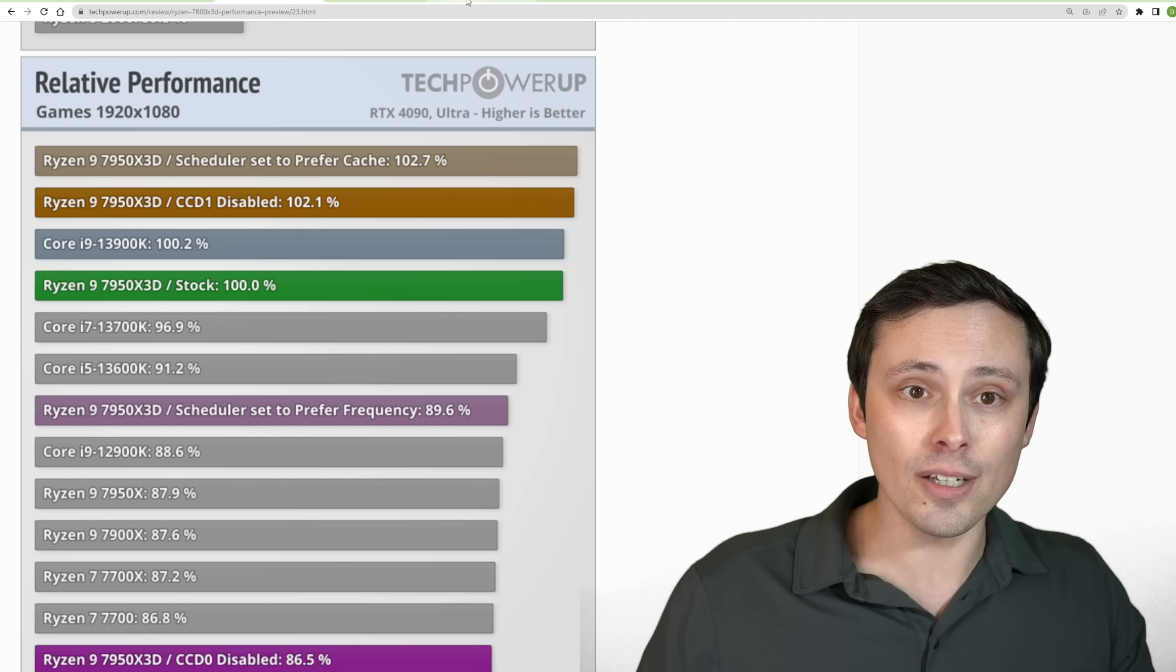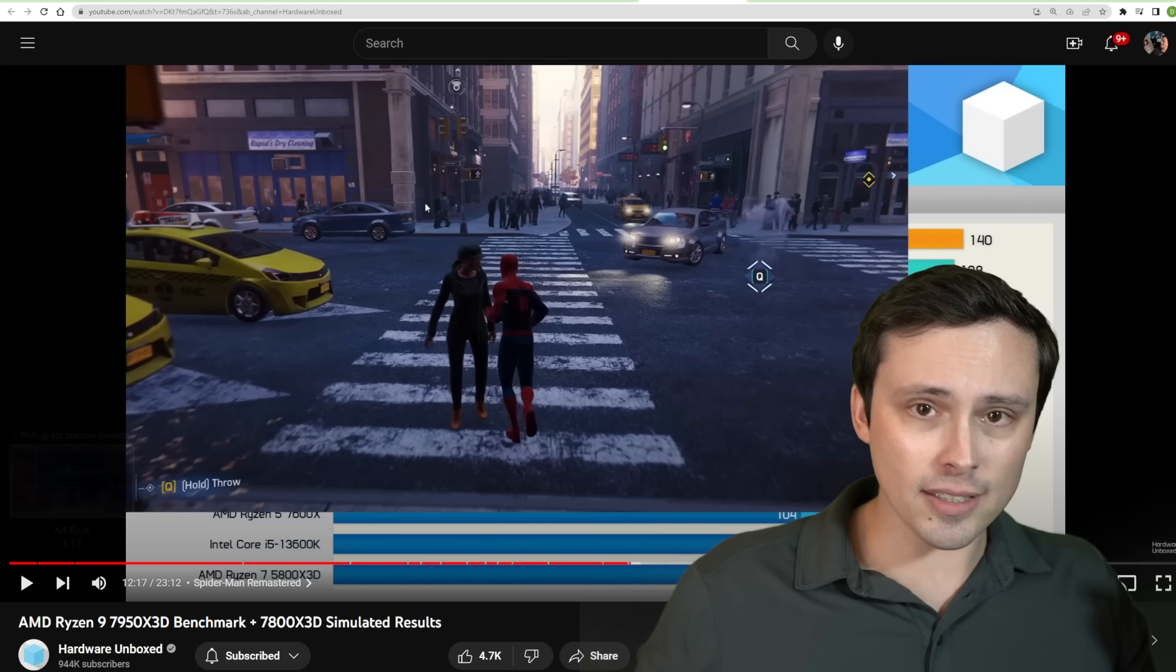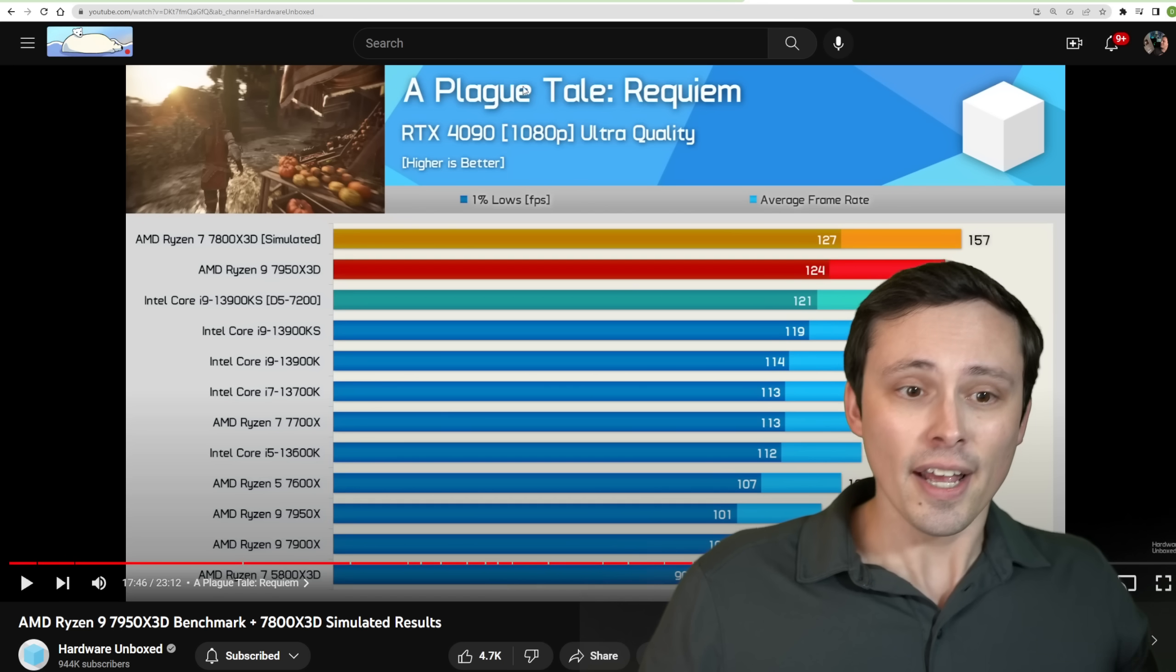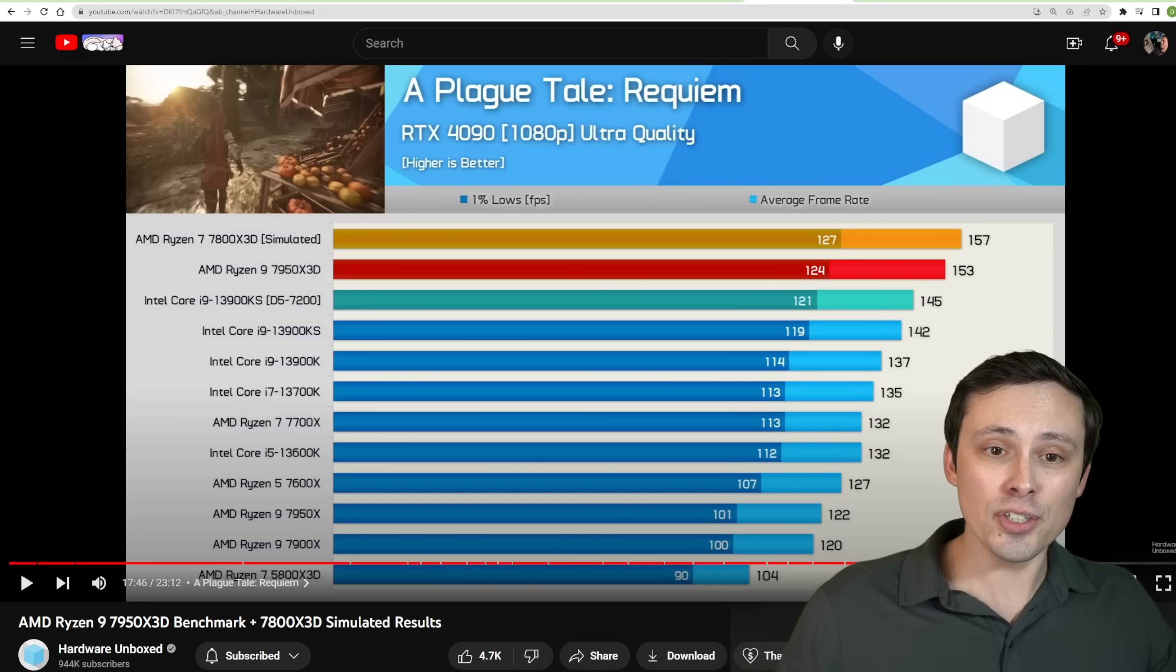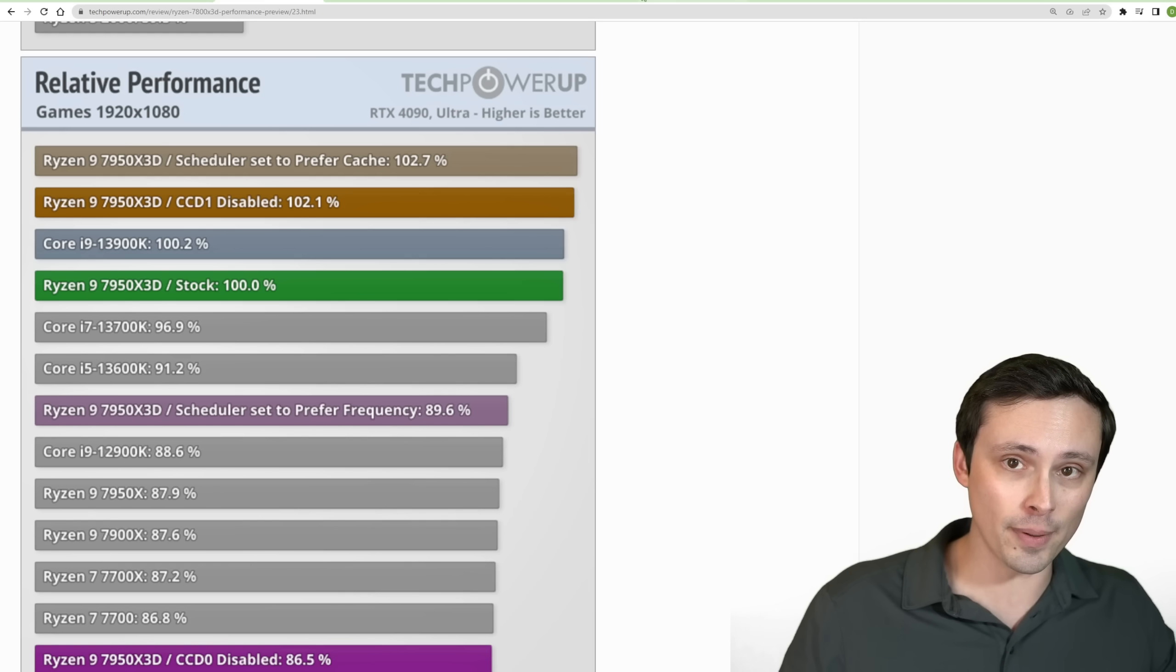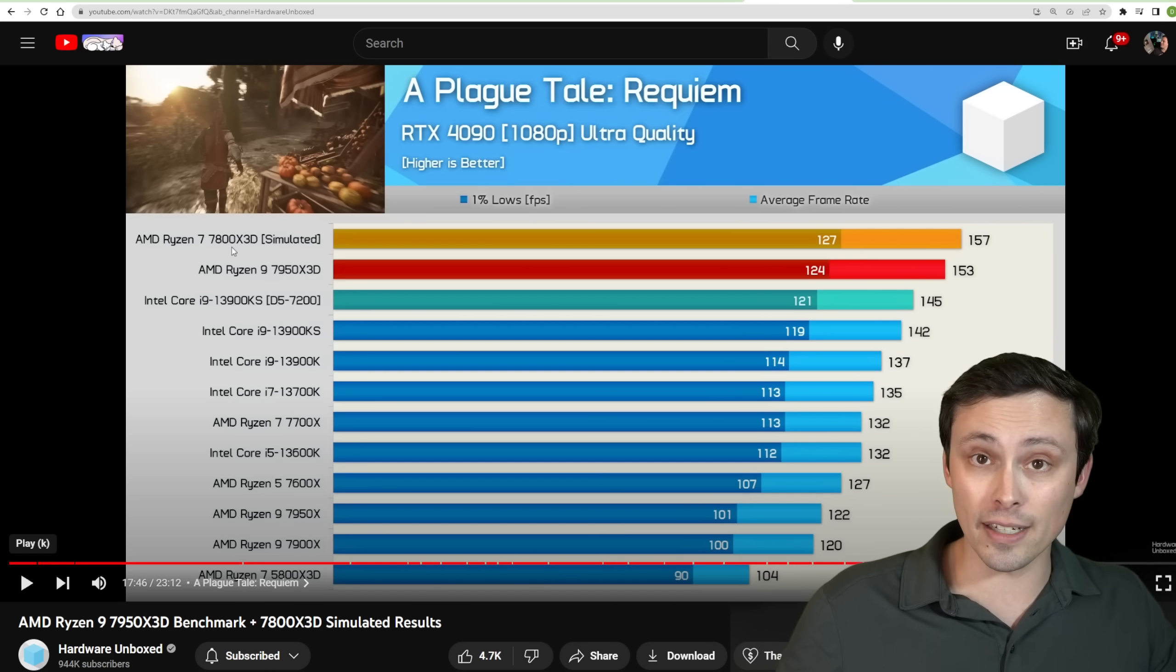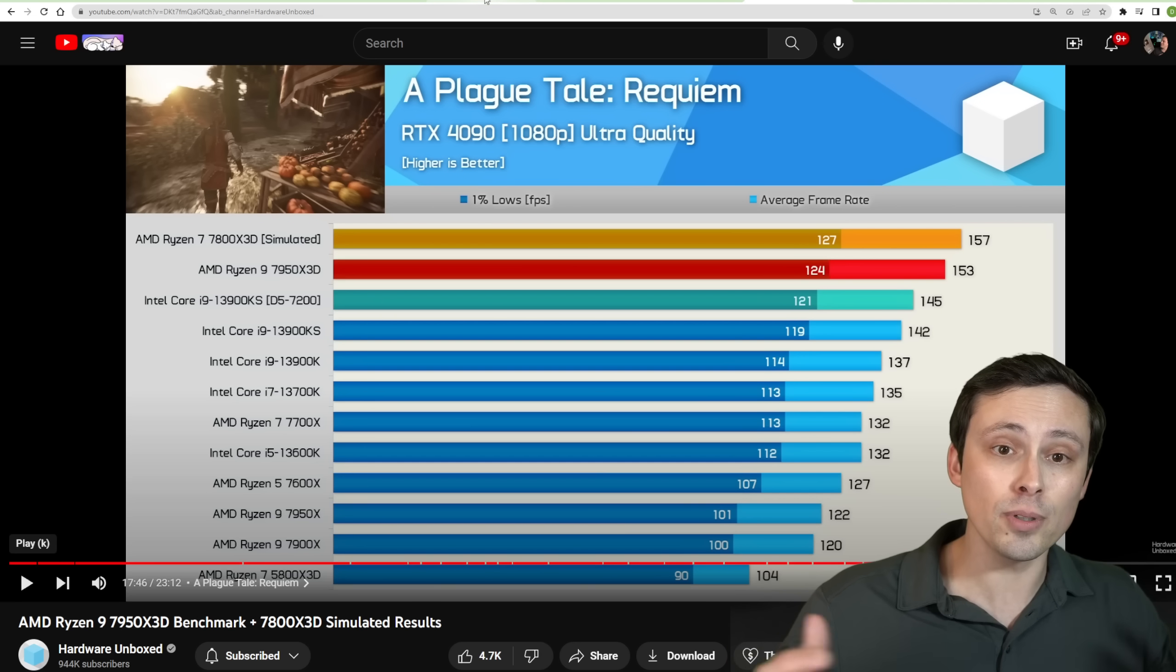TechPowerUp was not the only review outlet that I found that did this. We also saw HardwareUnboxed doing this. This is just one game result. Please look at their game average. But in general, HardwareUnboxed was getting, when they have 7800X3D simulated here, what they're doing is the same thing we saw in the TechPowerUp article where they are removing one of the CCDs to make it just be like the 8-core 16-thread V-cache. And again, we're seeing better performance from the 7800X3D when we simulate it. But again, you could get that for less money. So I'm just showing you that there are multiple review outlets with these results.